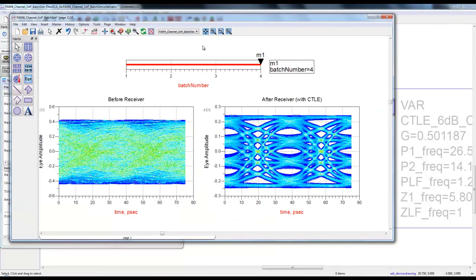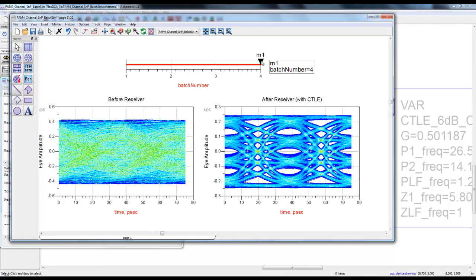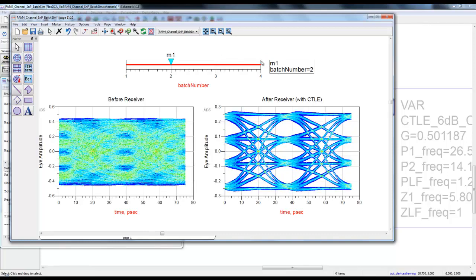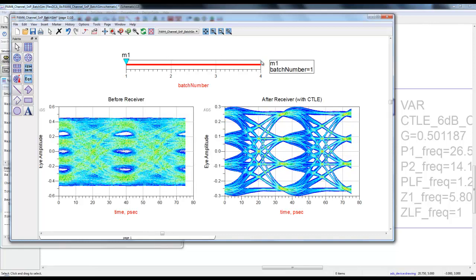Now with that simulation you can see even the batch number four is showing an open eye. So this CTLE seems to be more effective for working with various channel S-parameter files. For all four channel conditions, the CTLE setting is showing an open eye.